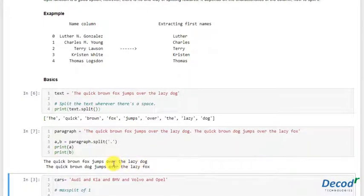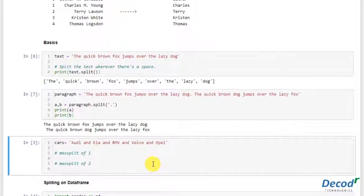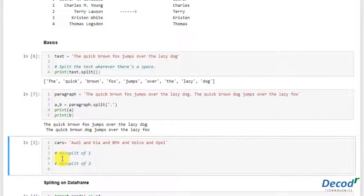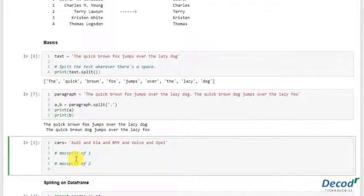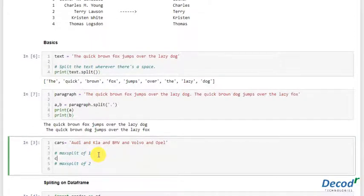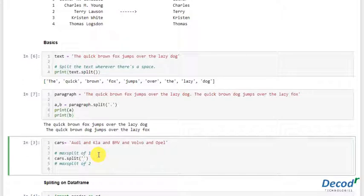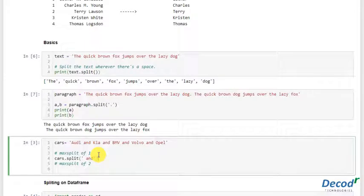Now we can also give the argument on how many words we want to split. So if I want to split at 'and' with a max split of one, I can use cars.split with 'and' and max split of one. This will just give one split, so we'll get two things.